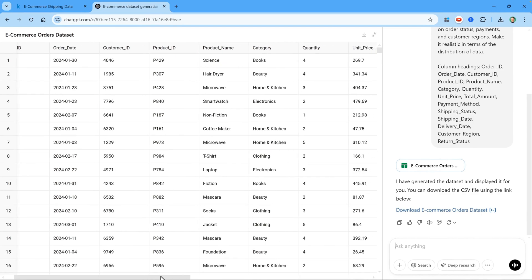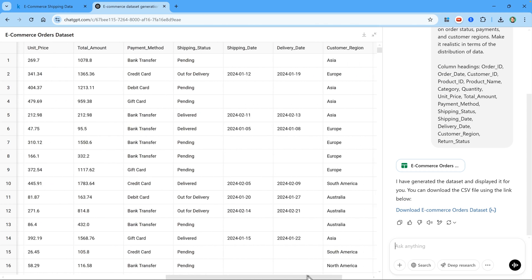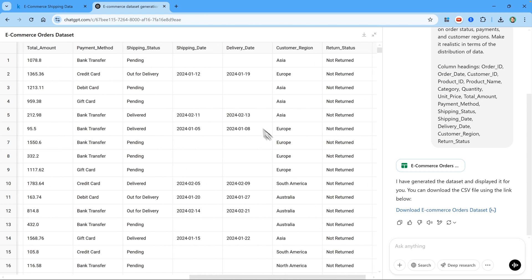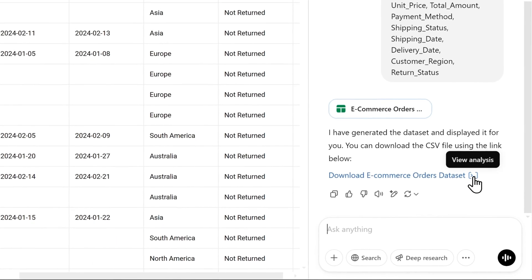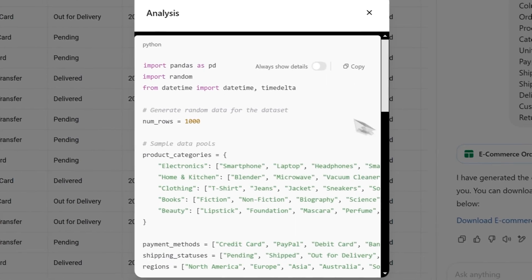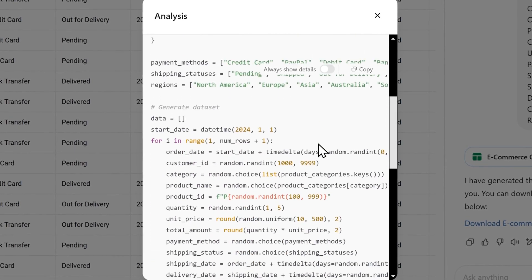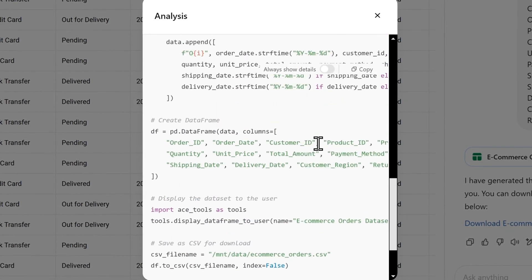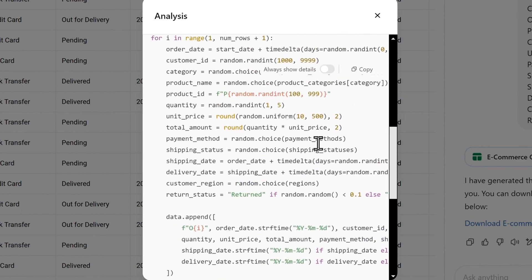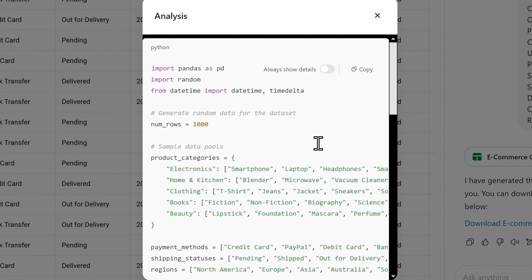We can also see the columns. So I scroll to the right. So let's try to be realistic with the data, because if the shipment is pending, there is no shipping date or delivery date. Now I can also click on this button to view the analysis that it did. And it shows us the Python code that it used to create the dataset. Now I don't actually know how to code in Python, so I'm really grateful that ChatGPT just knows how to do it.